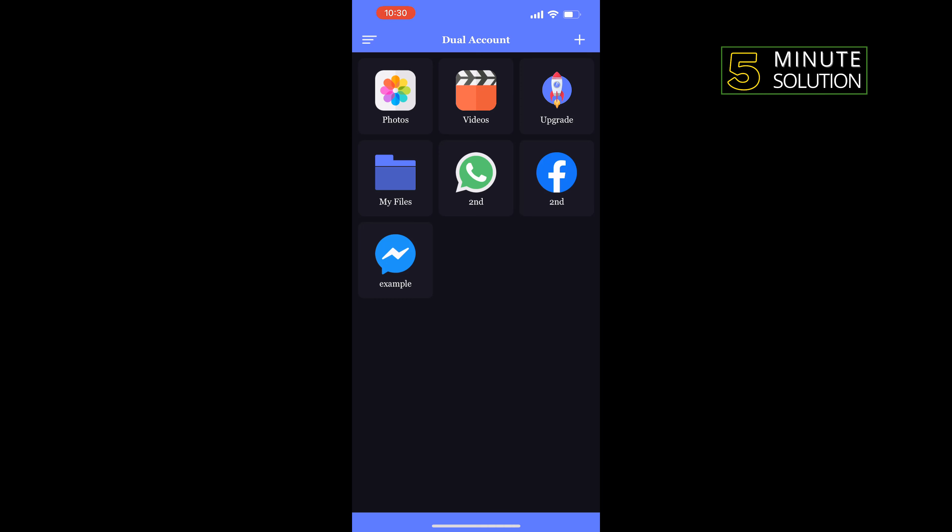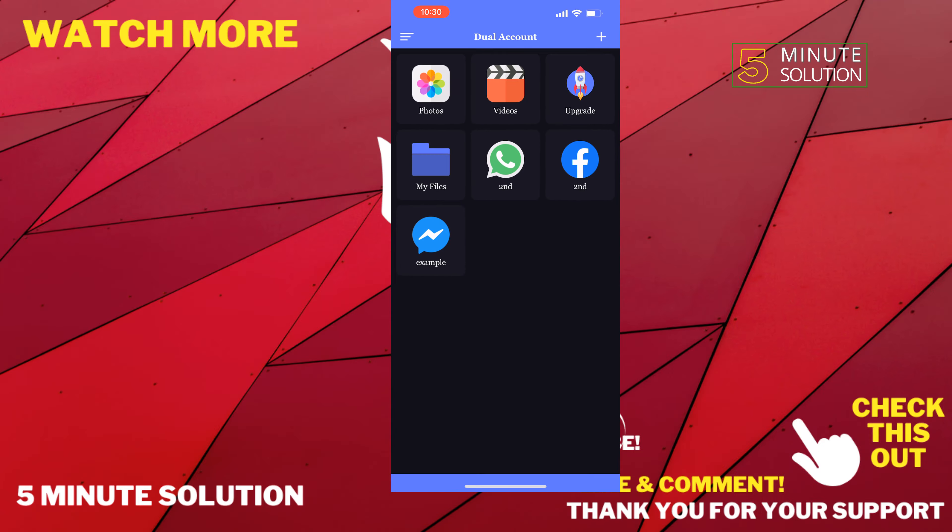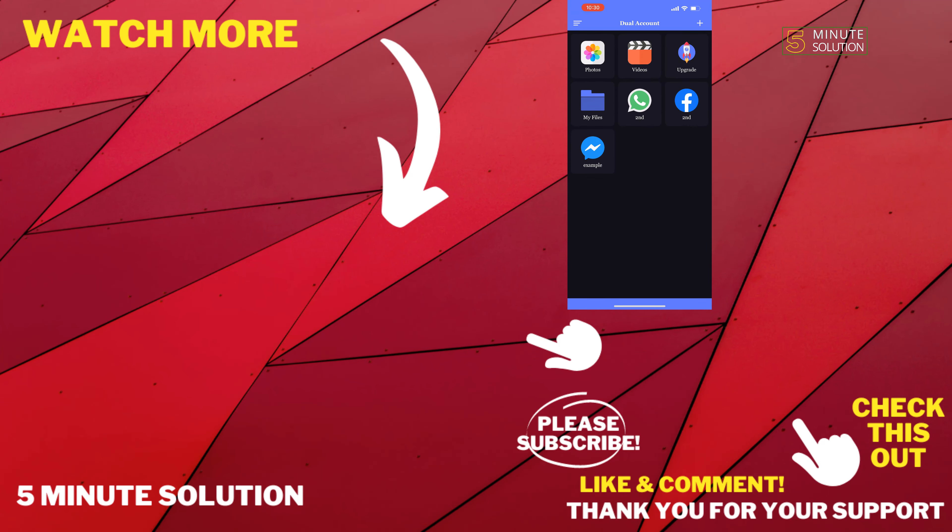If this video helped you, give a thumbs up and please consider subscribing to Five Minute Solution. Thank you for watching.